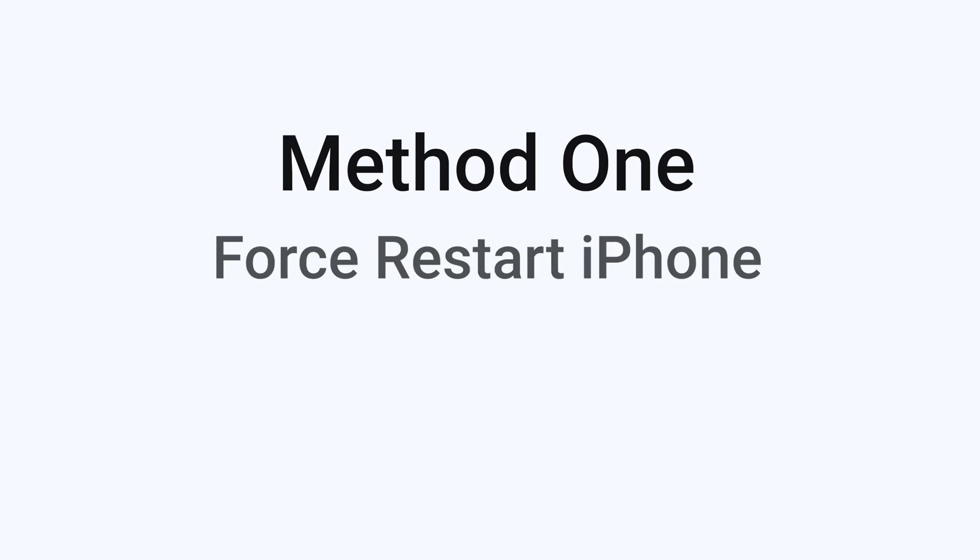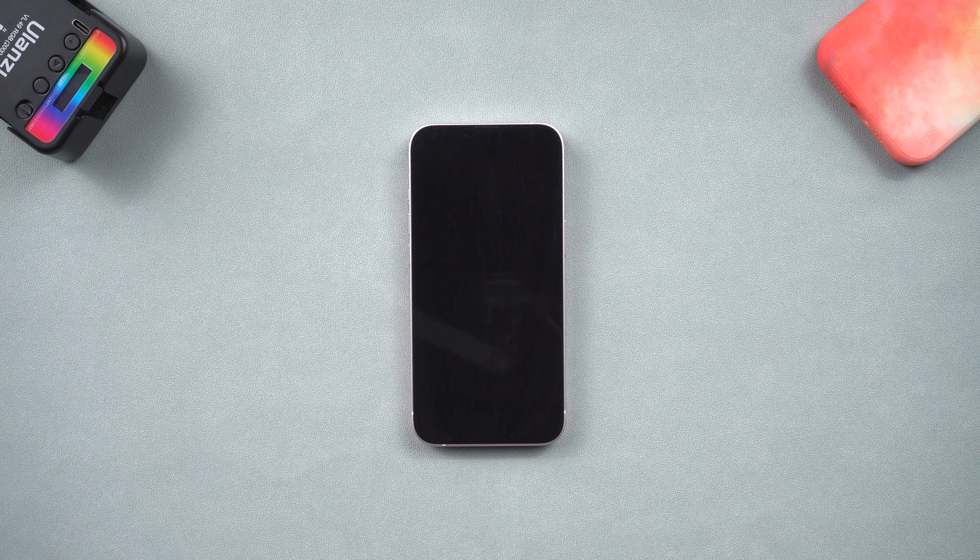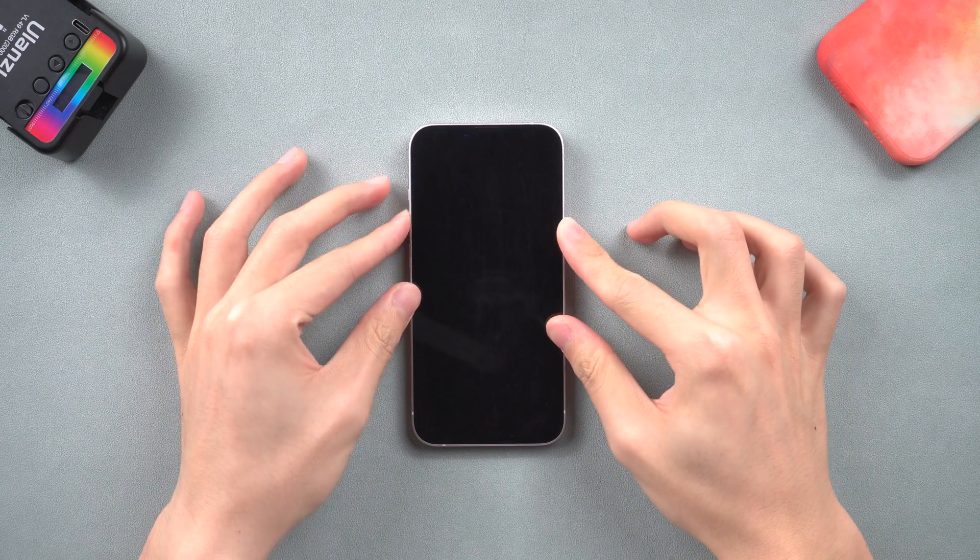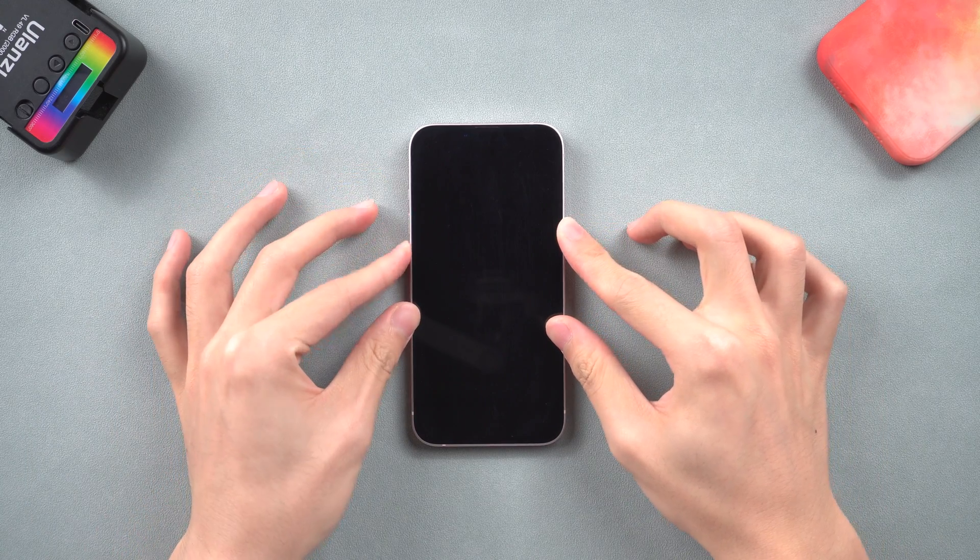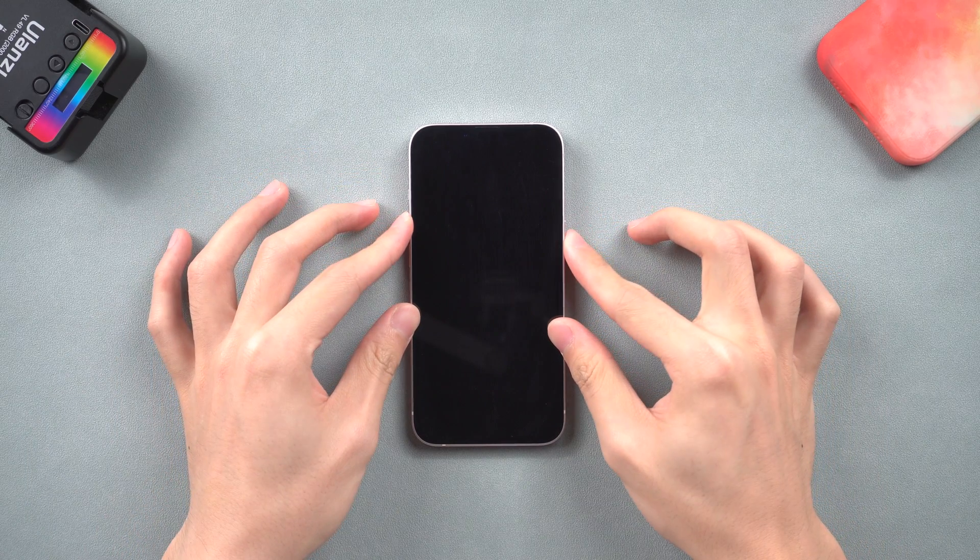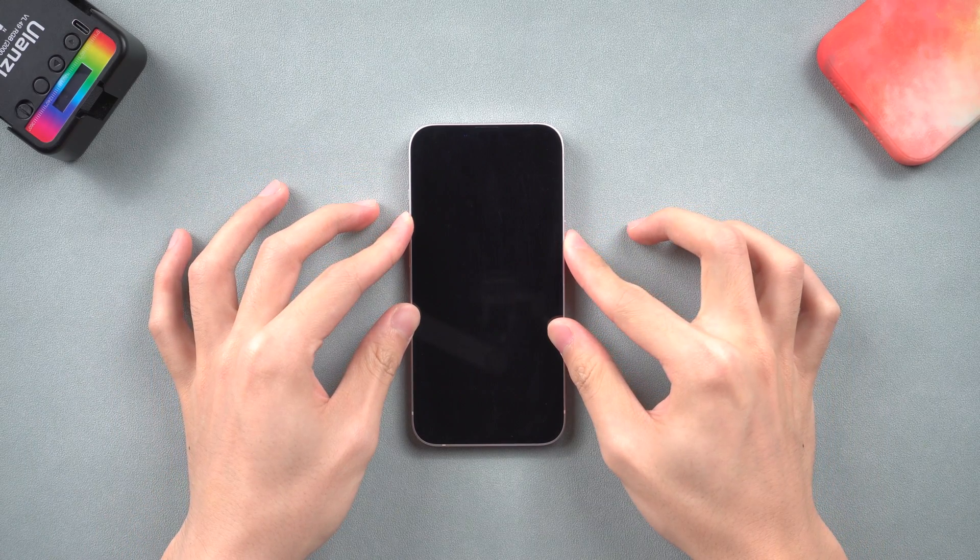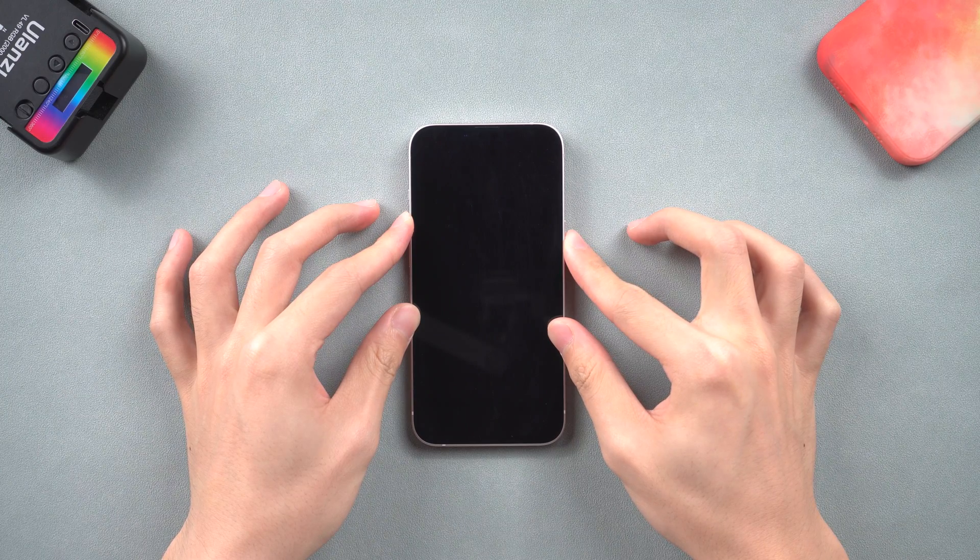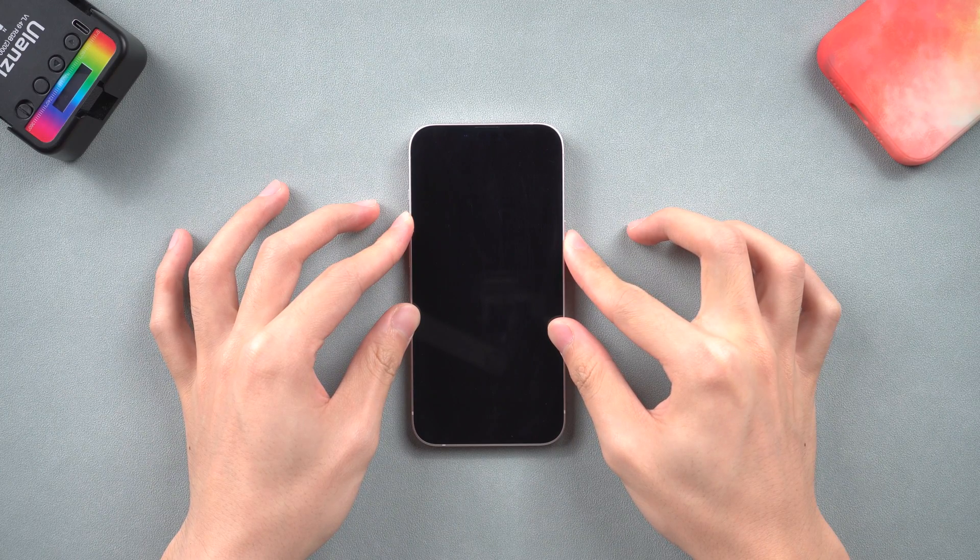Method 1: Force restart iPhone. It might be that the iOS system crashed, so try to force restart your iPhone. Press volume up, quickly press volume down, then press and hold the power button. Wait until the Apple logo appears.